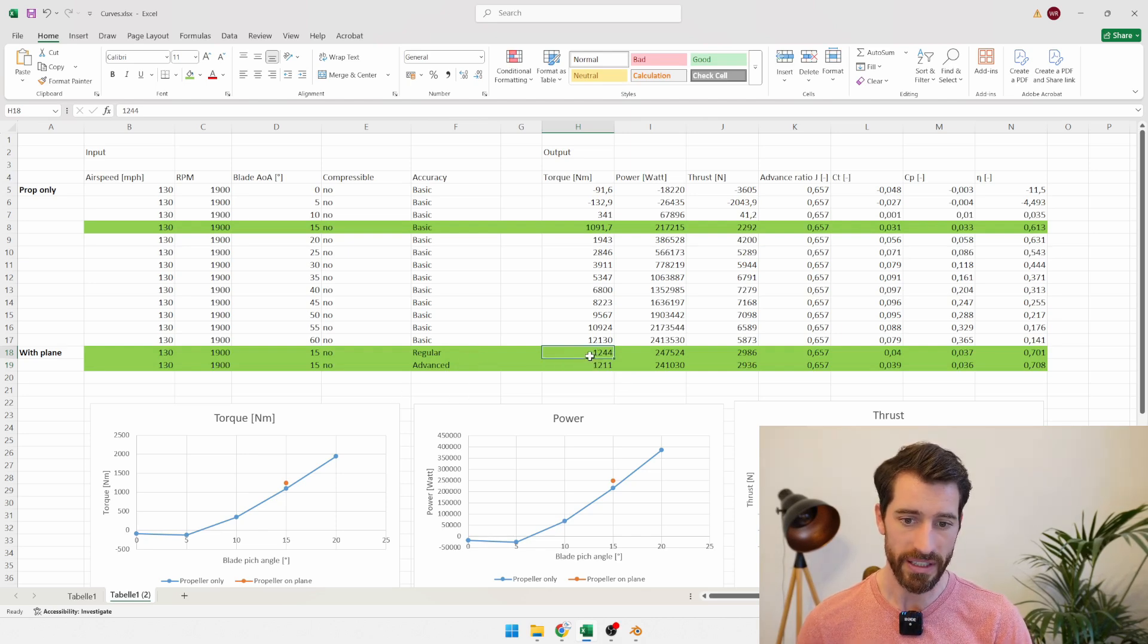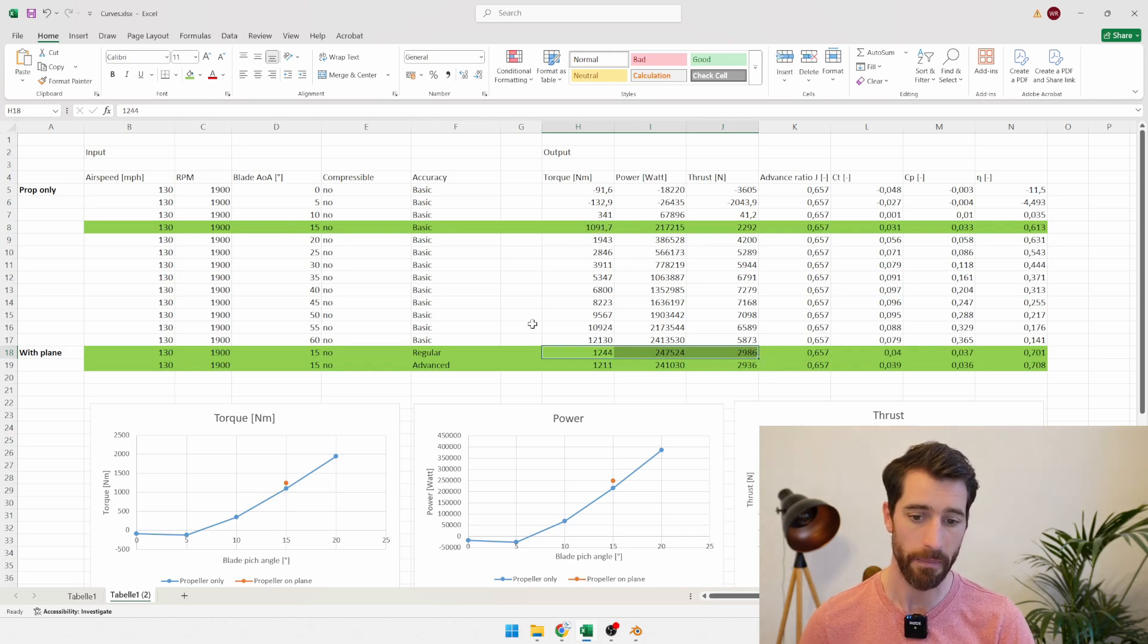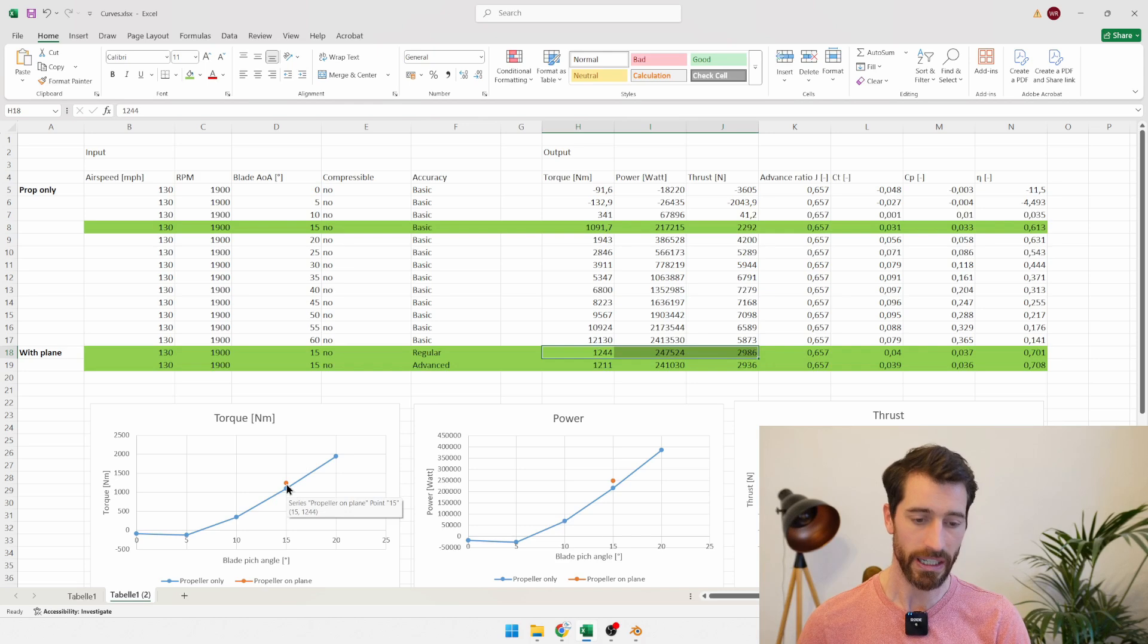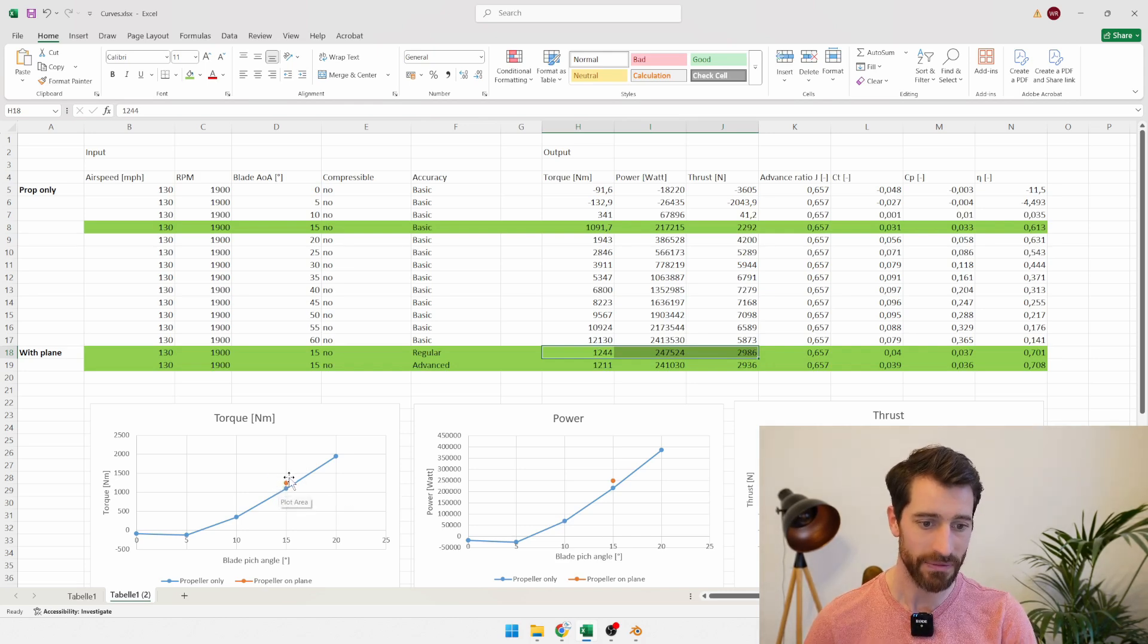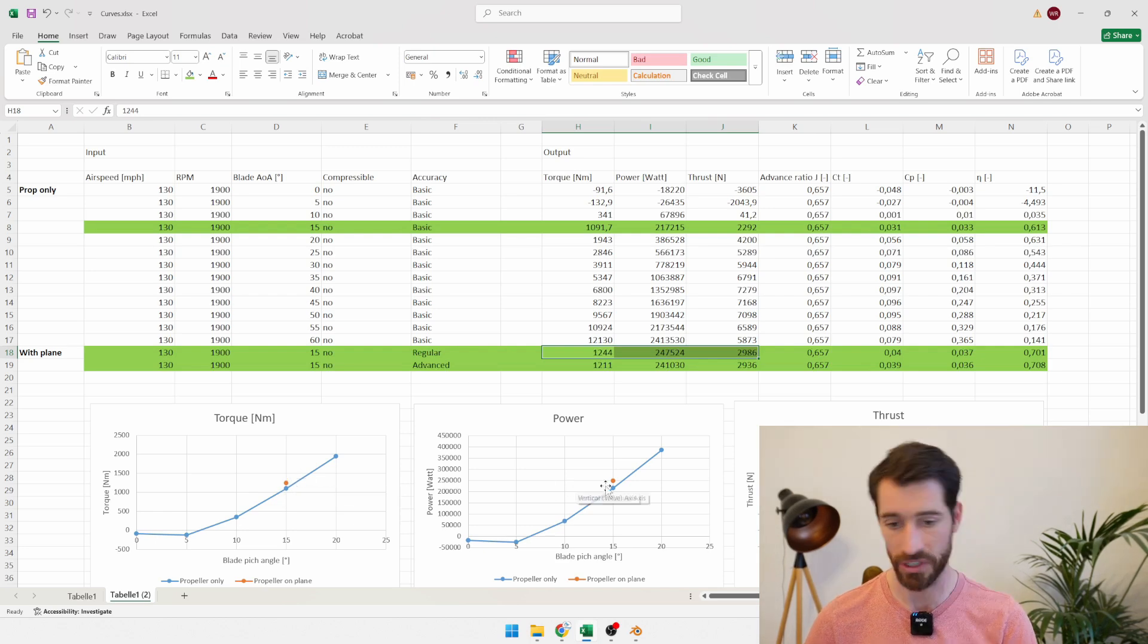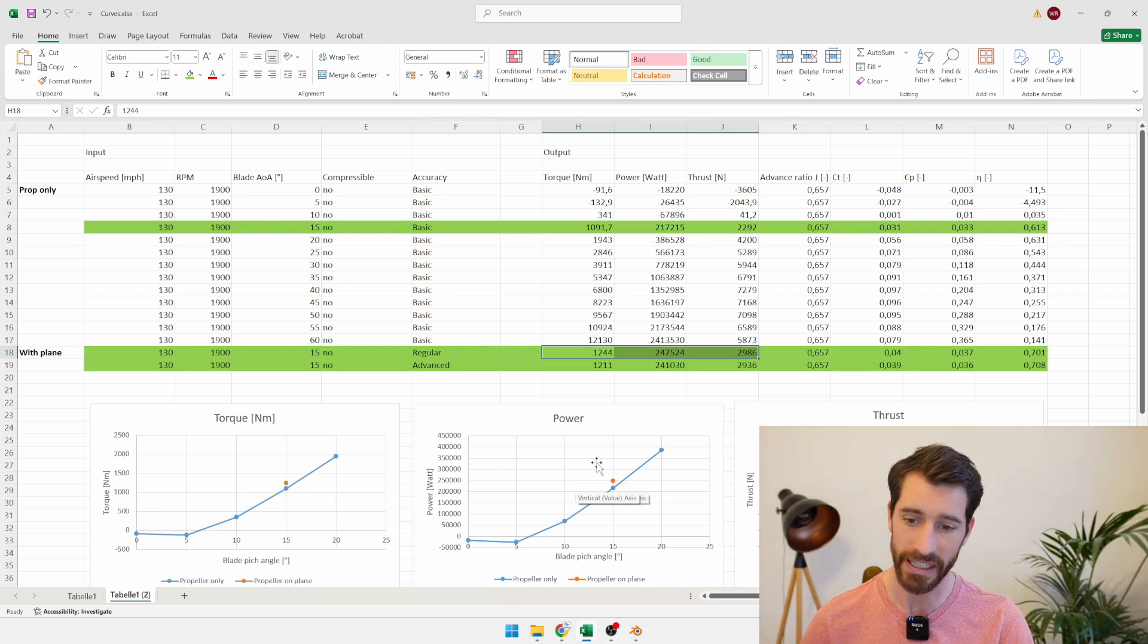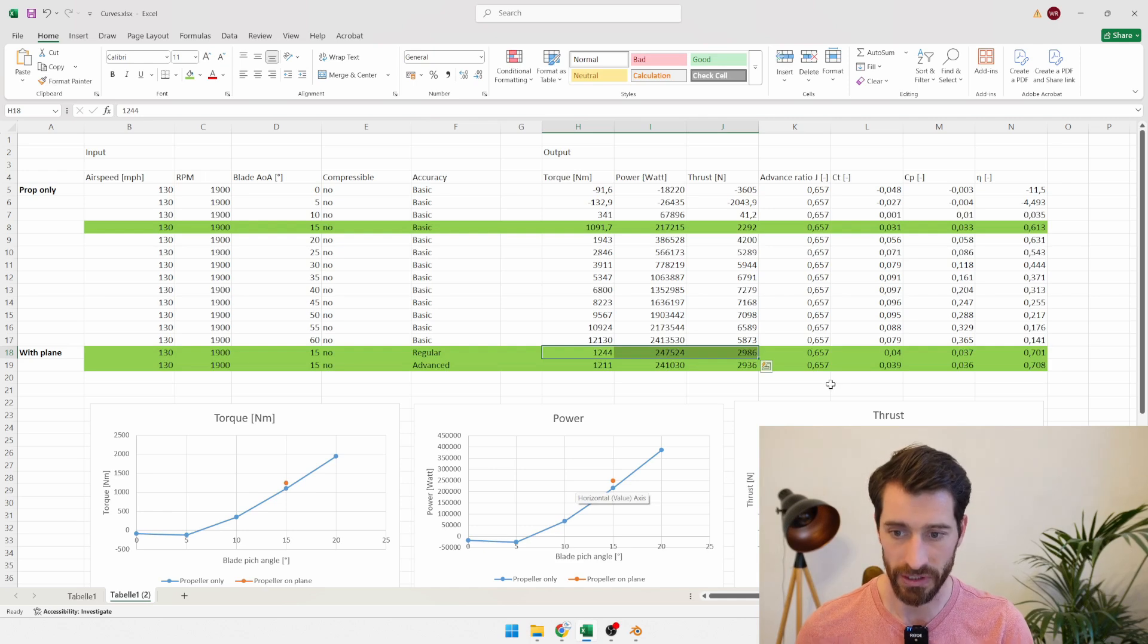What we did see is that if you compare the torque and thrust values of the propeller in free flow compared to when it's mounted on the plane, we see that these orange dots here, which is when it's mounted on the plane, actually we have more torque that we need to sustain this RPM, which also means we need more power because they're linked directly via the RPM, but there's also more thrust coming out of this propeller.